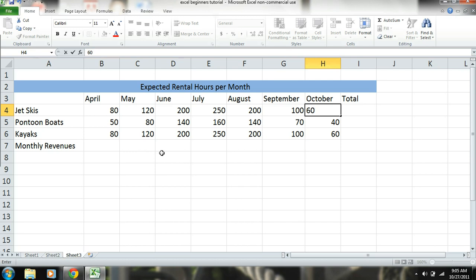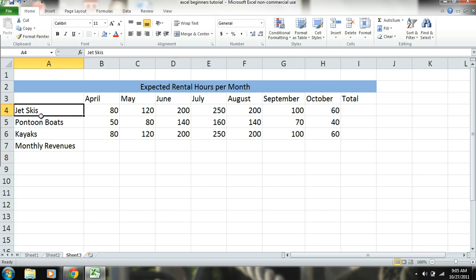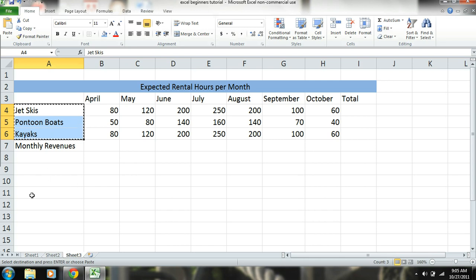These are hours, but obviously in order to get our revenues and our total, we need to know how much we're actually renting these items out for per hour. So I will copy these jet ski, pontoon boat, and kayak and replace those down here.